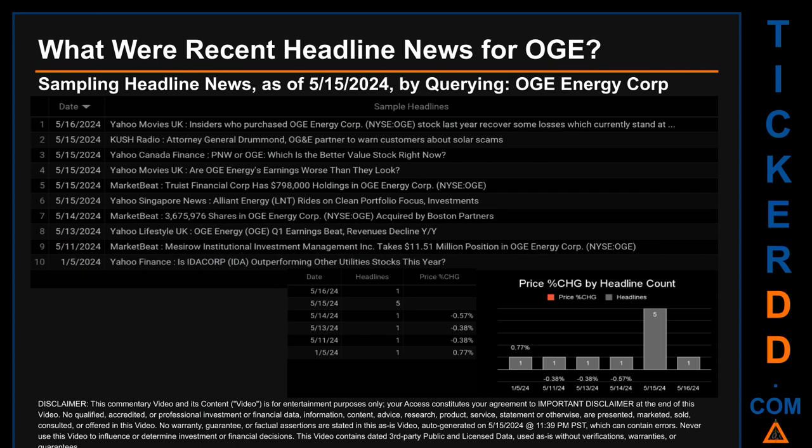The latest publication was Thursday, May 16th, 2024, when Yahoo Movies UK published the headline: 'Insiders who purchased OGE Energy Corp NYSE: OGE stock last year recover some losses.' The oldest publication was Friday, January 5th, 2024, when Yahoo Finance published: 'Is IDACORP IDA outperforming other utilities stocks this year?'